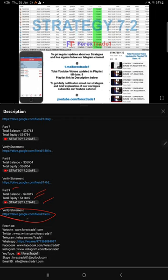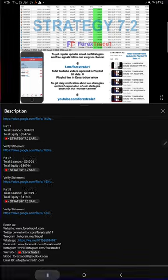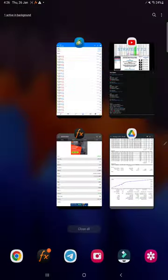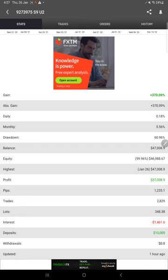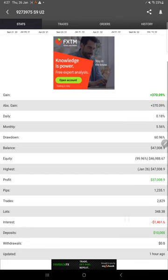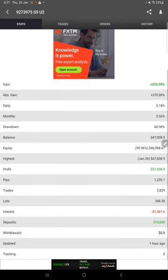This account is connected with MyFXBook as well. So far, 370 percent grown and all the technical details you will find here.